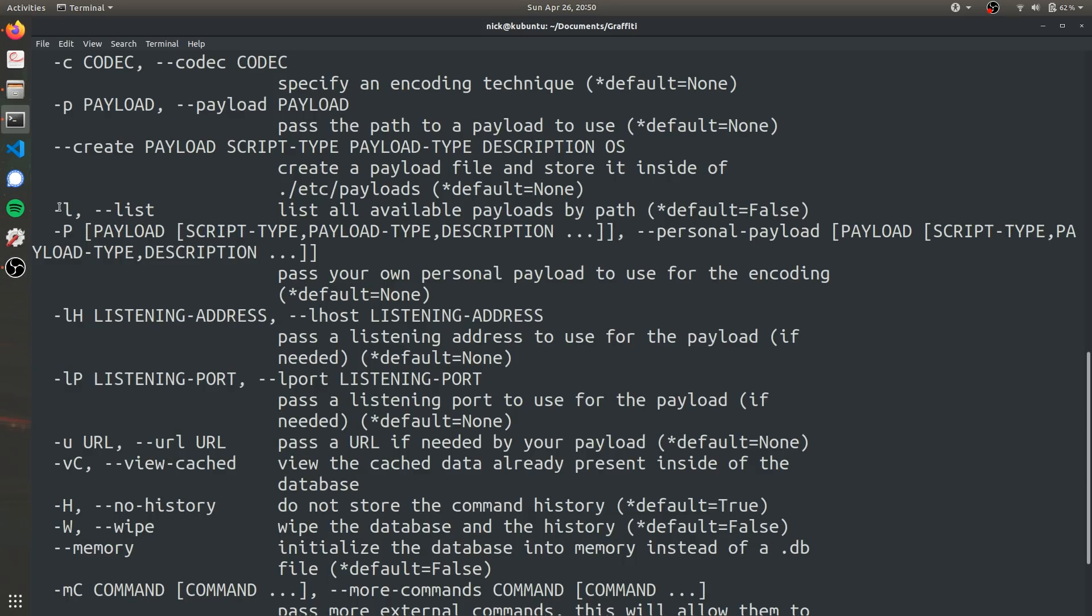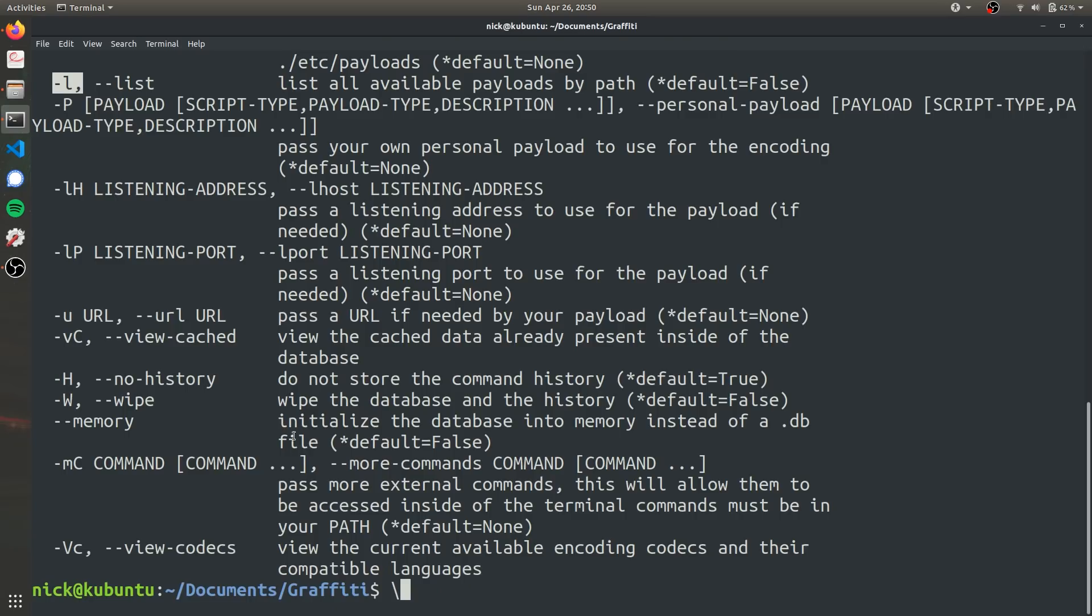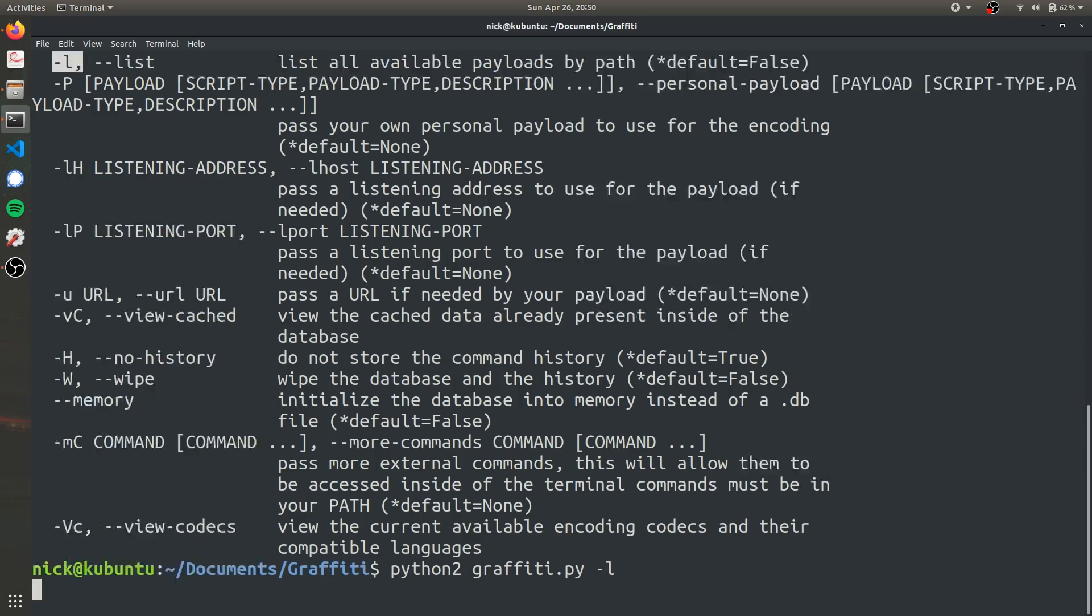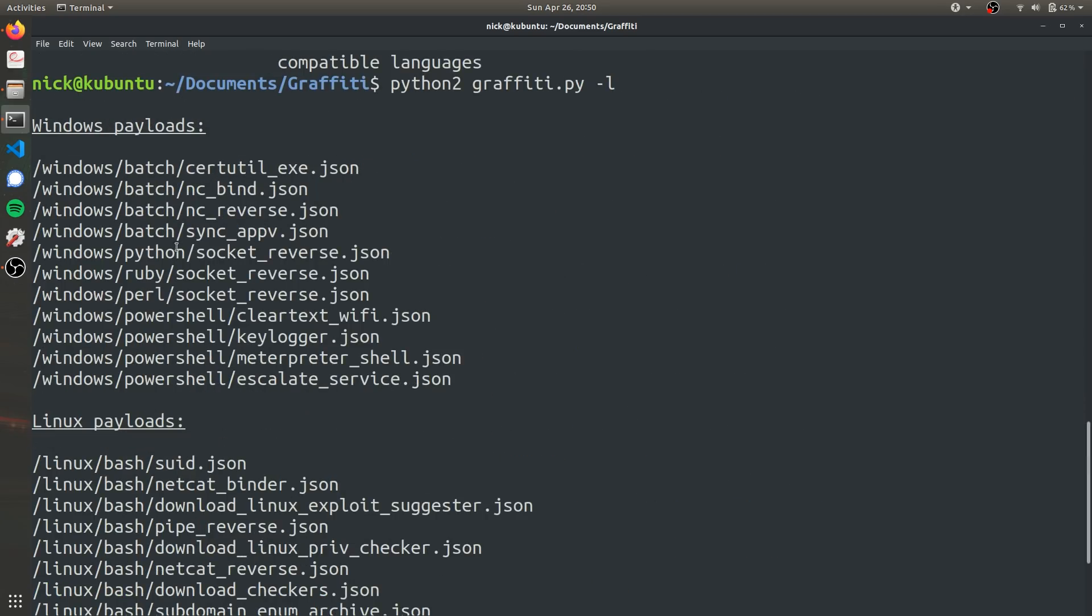So the first thing I want to do is -l, which is going to list all the possible payloads that we can use with Graffiti, and these do come with the GitHub repository itself. So if we type in Python 2 graffiti.py -l, it's going to list, it's sorted in two categories.